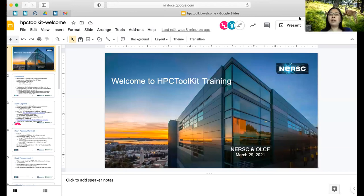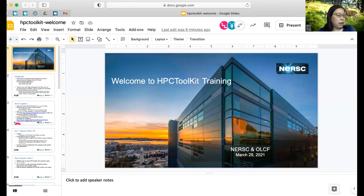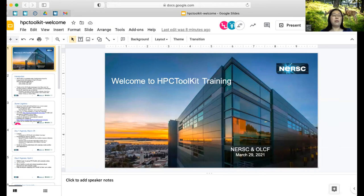Welcome, everyone. My name is Helen He from NERSC, and Suzanne Parat-Kuhn from Oak Ridge and I are going to present this introduction slide.